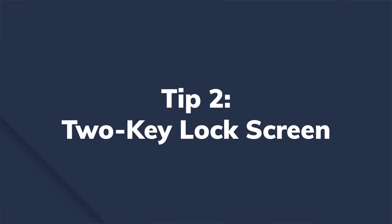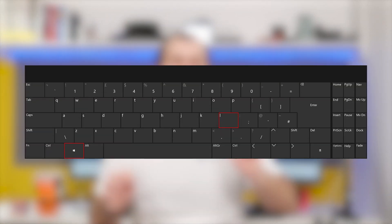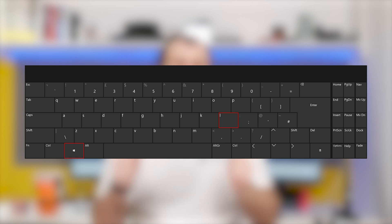Two, lock screen. If you are someone who's extremely concerned about their privacy and don't want others to browse your computer without your permission, this next keyboard shortcut will be extremely useful. You can simply press Windows and L on your keyboard simultaneously and this will lock your screen temporarily.